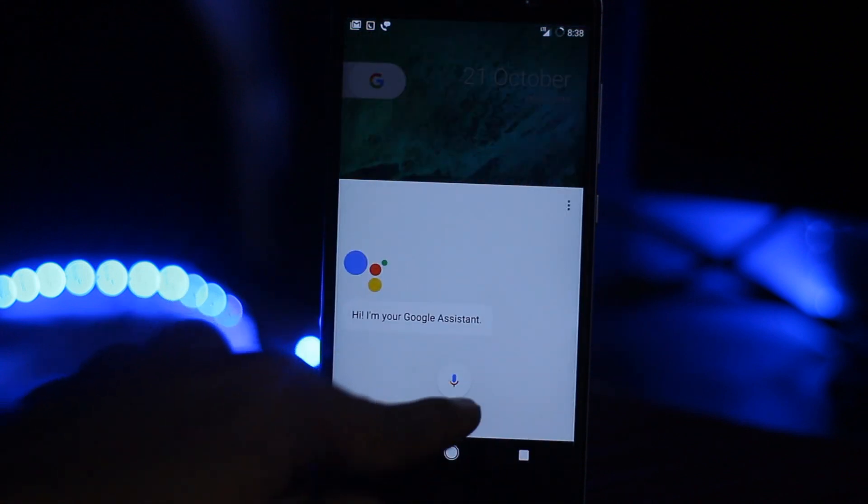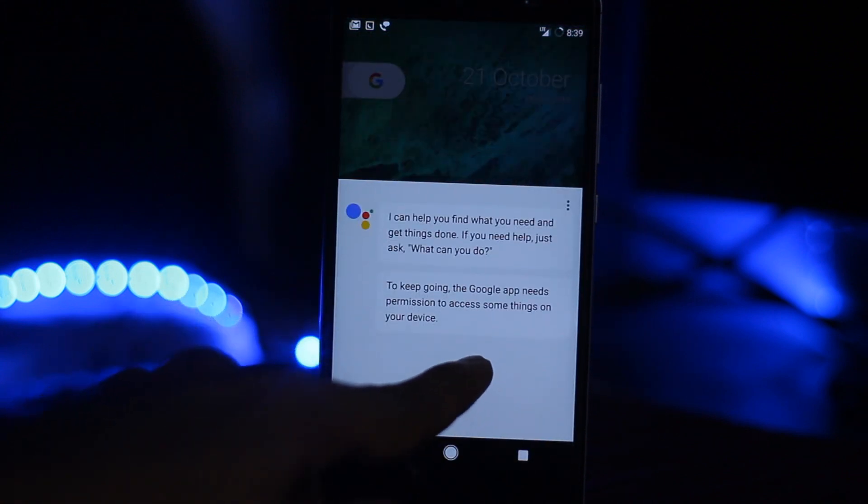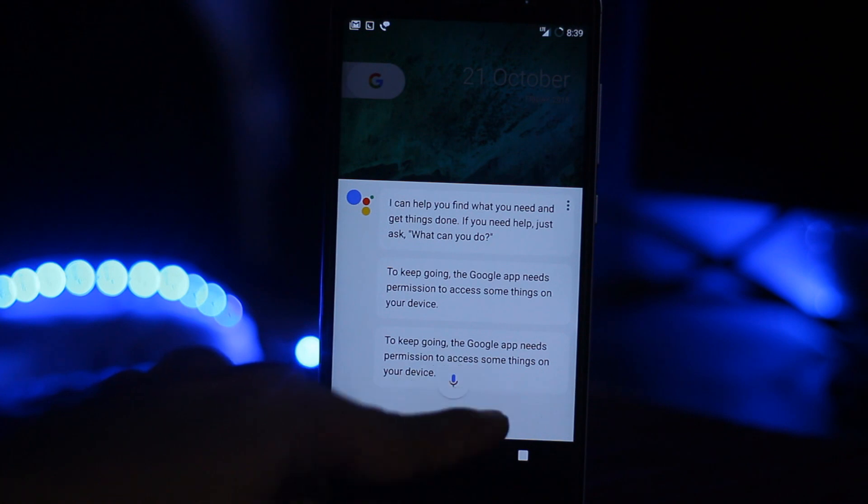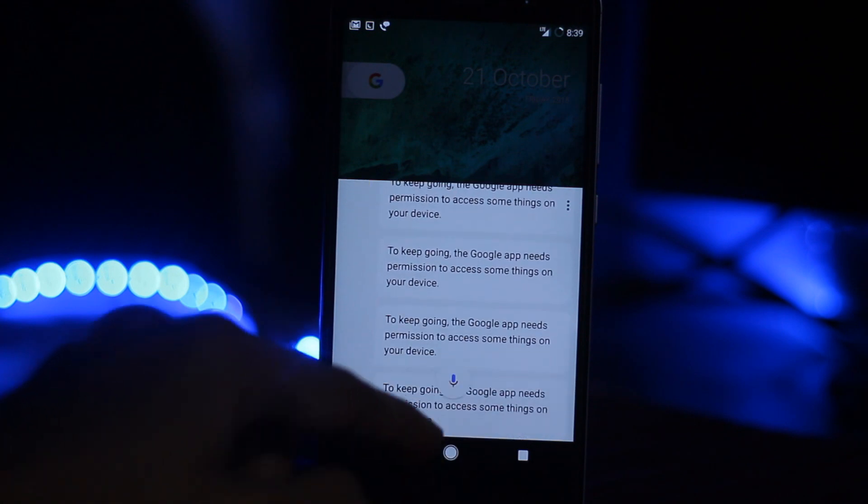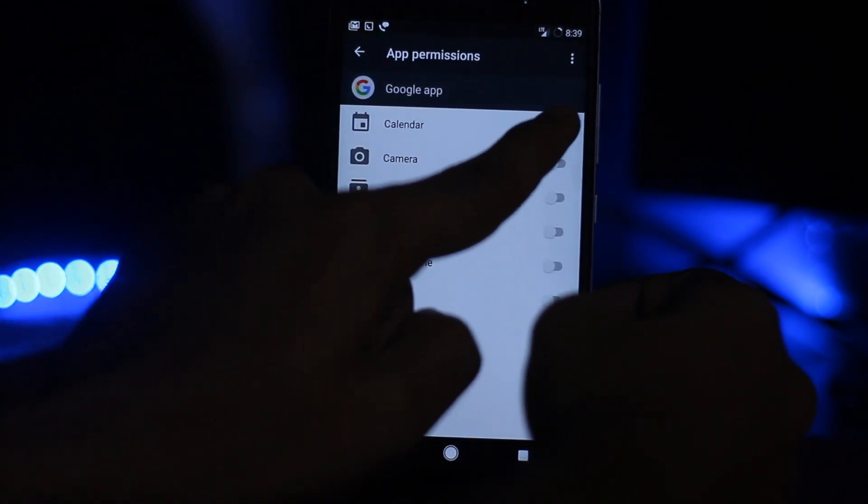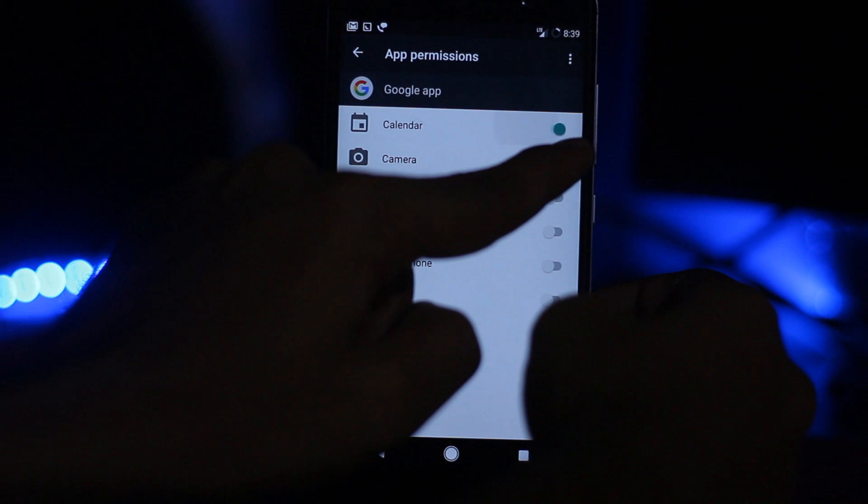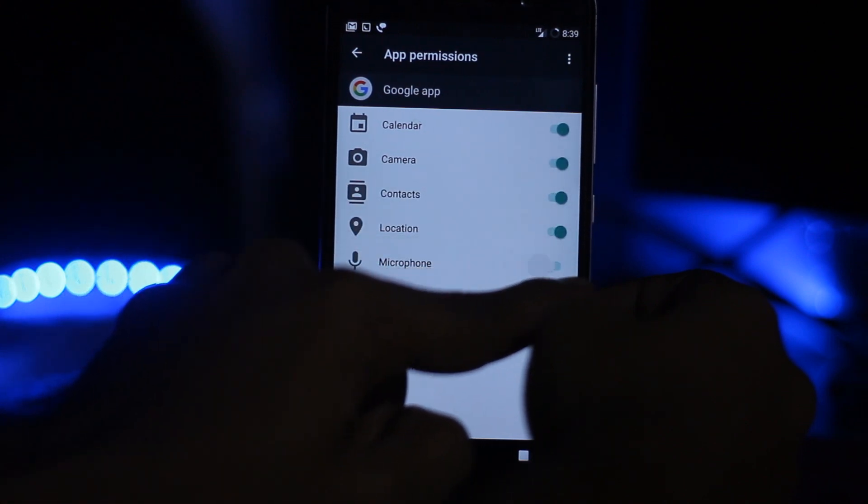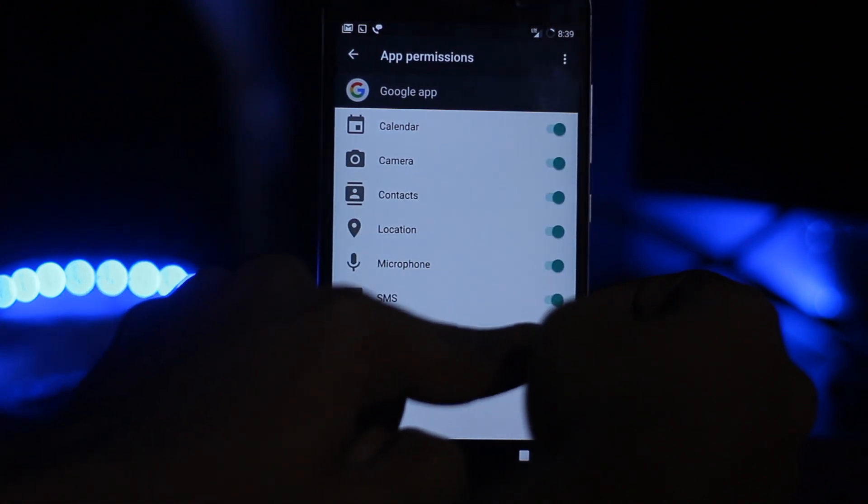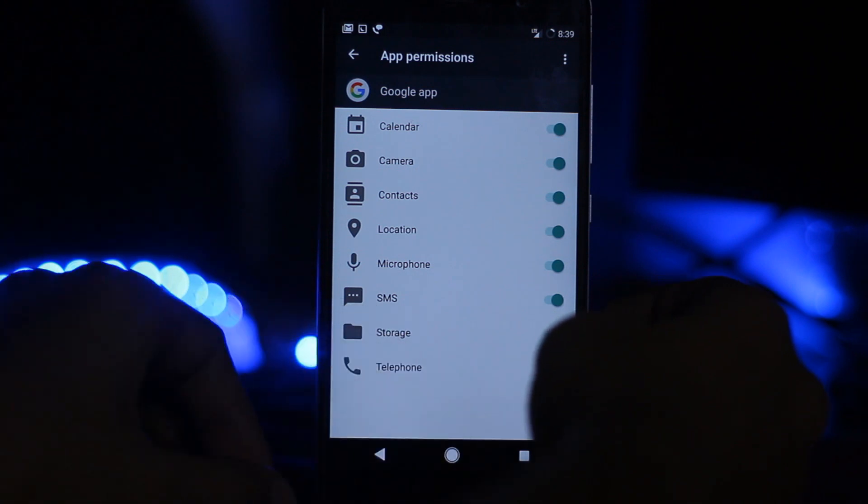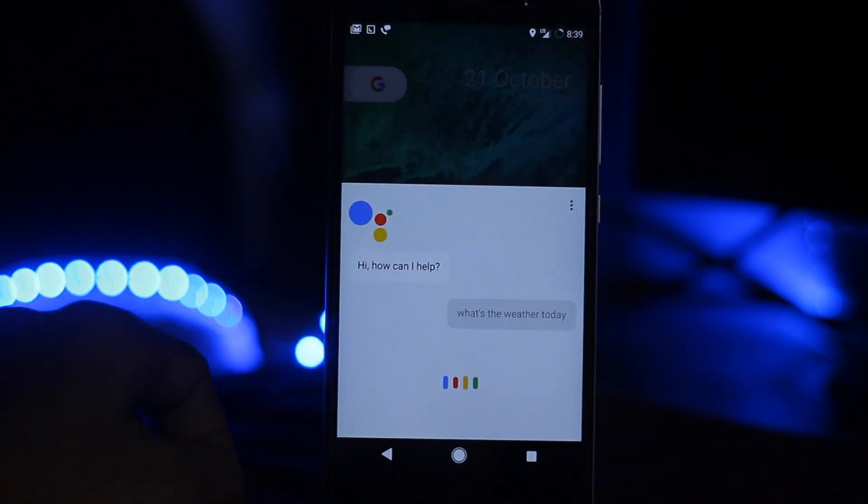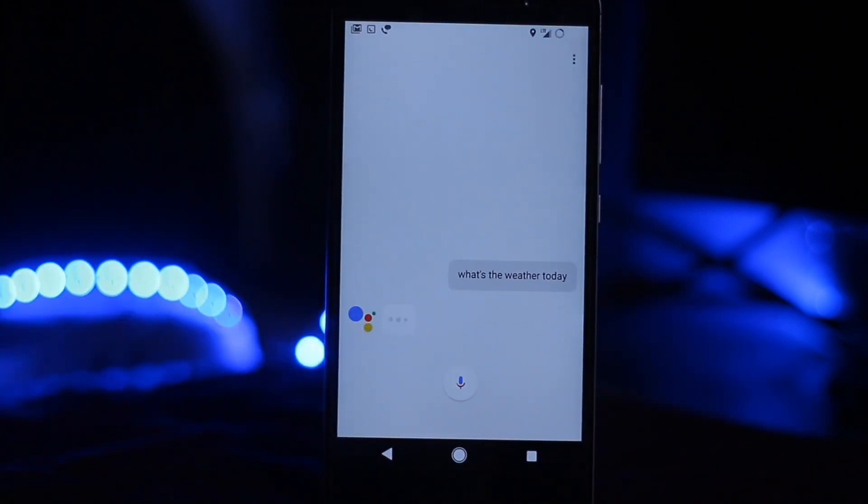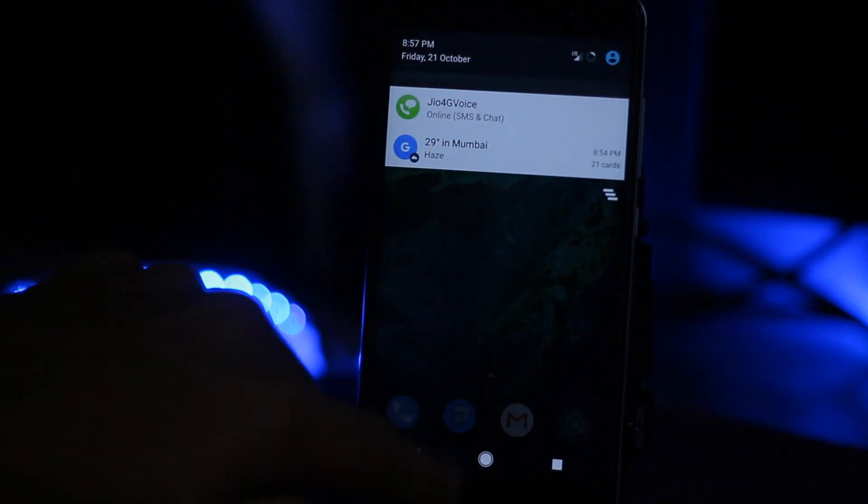Now you are running Google Assistant on Marshmallow. You have to go back to the settings and enable all the information for the Google app. Here you go - you've installed Google Assistant on a Marshmallow device.